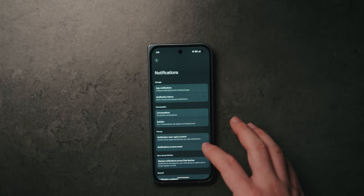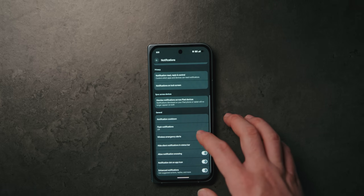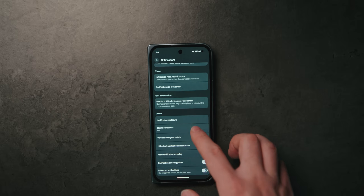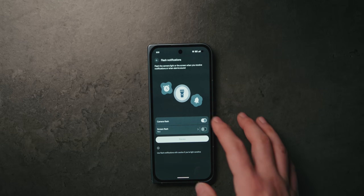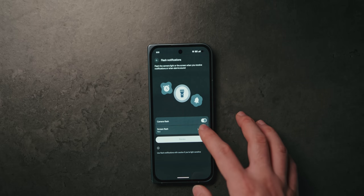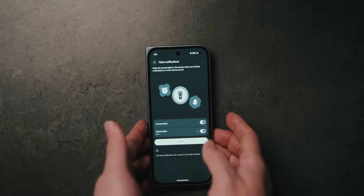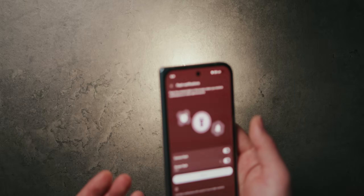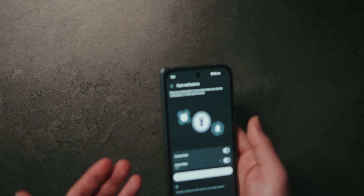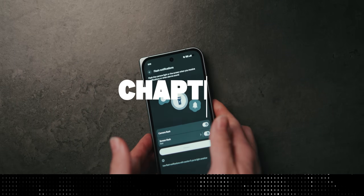And lastly, if you go back, there is a setting called Flash Notifications. This allows your phone to use both the camera flash and the screen to flash when you get a notification. Personally I don't really use this, but I know a lot of people find it helpful, so it's there if you need it.